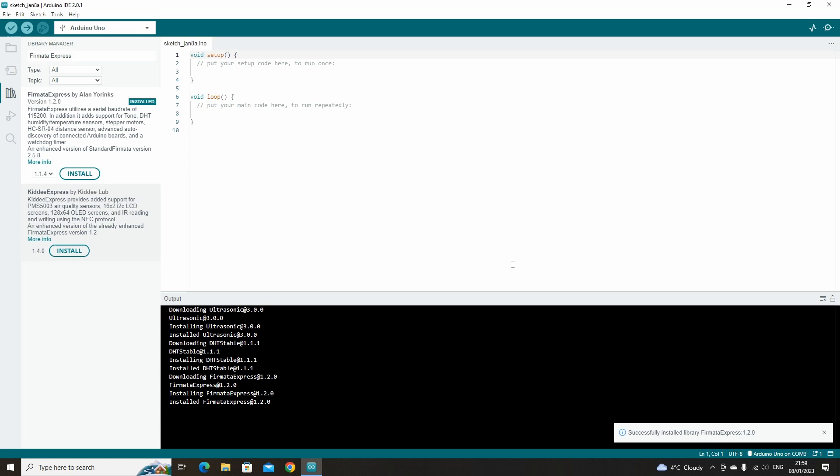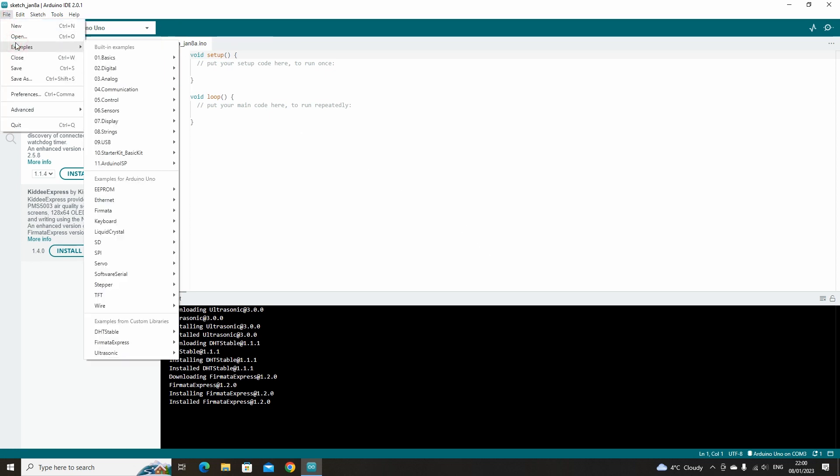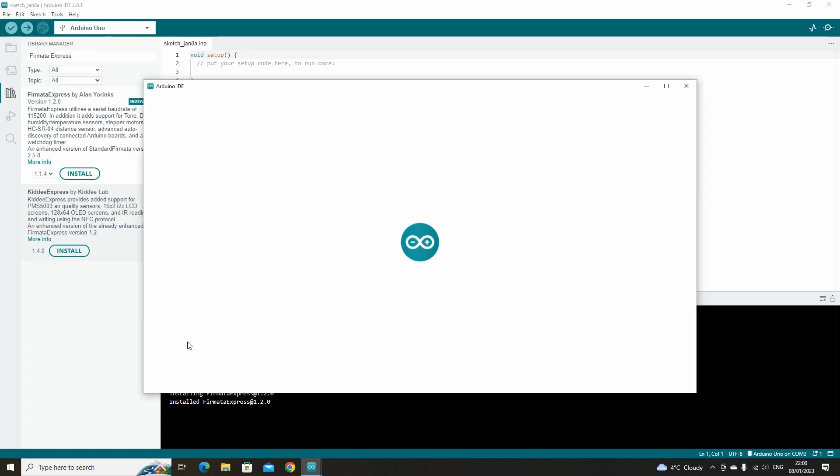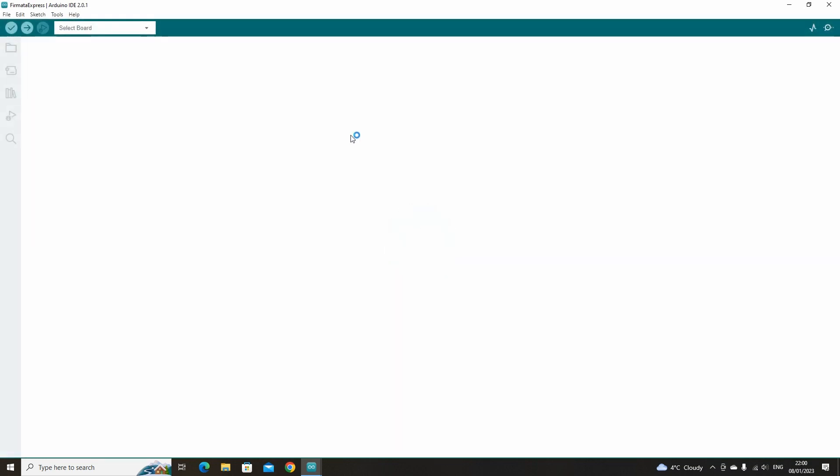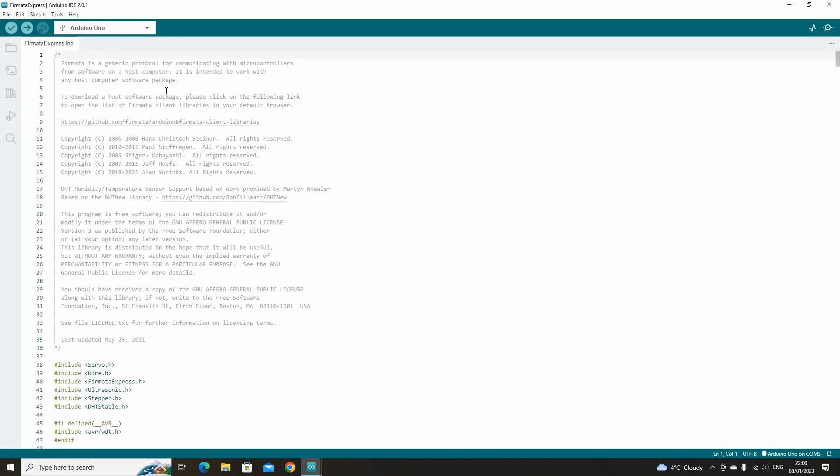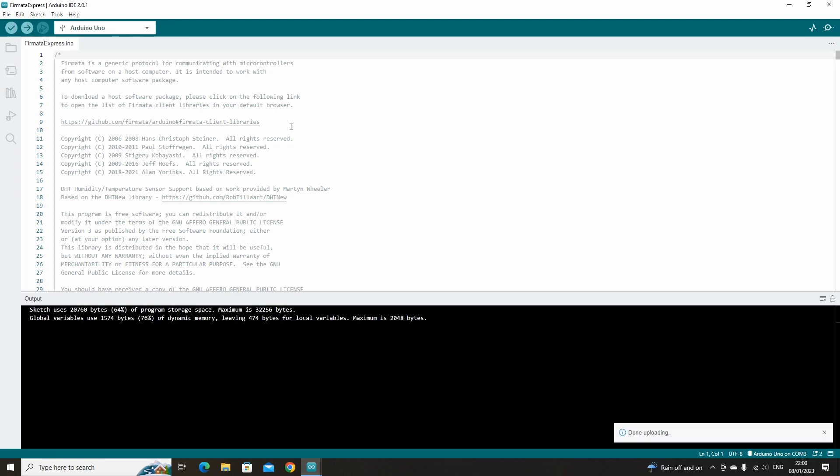Once the files have been installed, go to File, then Examples, then Firmata Express. Open the Firmata Express file. Once the file has opened, click Upload to upload it to your board. Once the upload has finished, you can then exit the Arduino IDE.